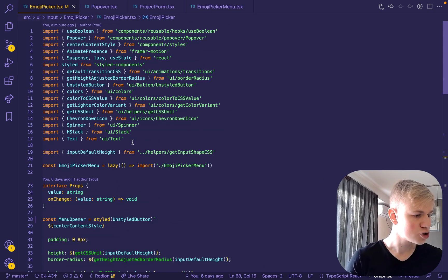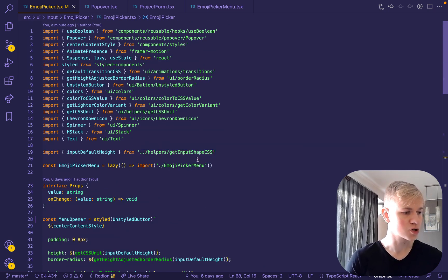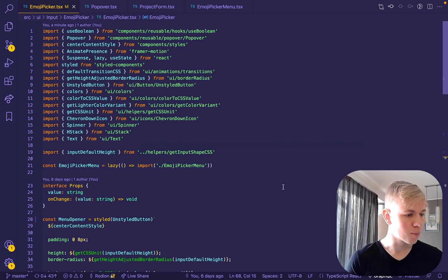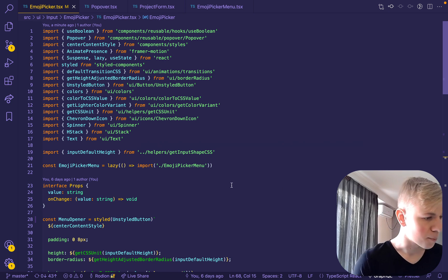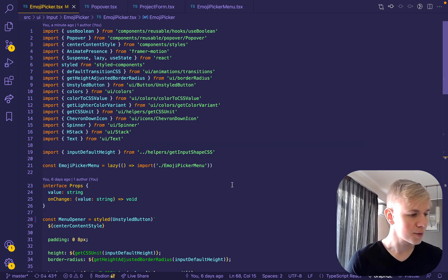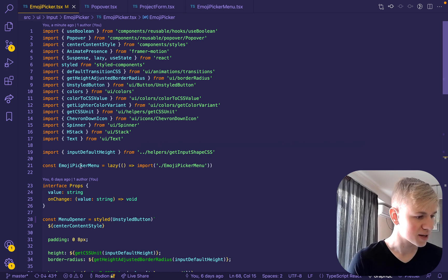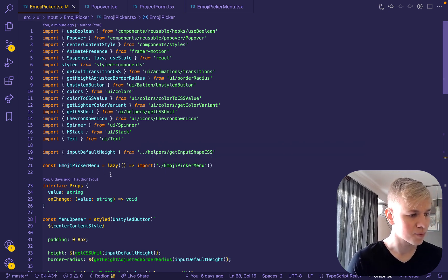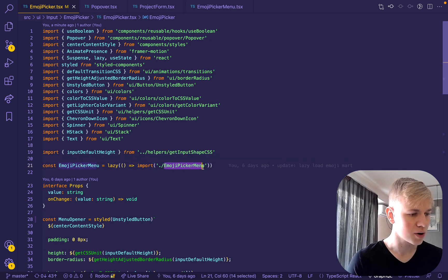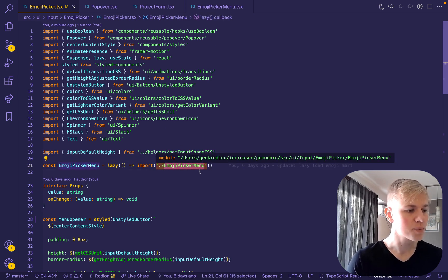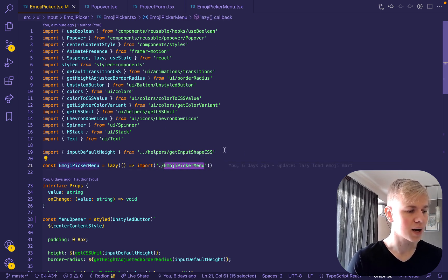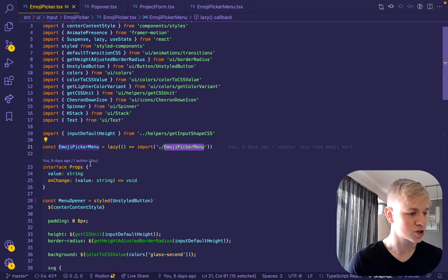In order to show this emoji picker, I use the Emoji Mart library. And we also need to import styles here. But everything that's related to the library itself happens in the emoji picker menu. So that's the only place where we explicitly use the library.